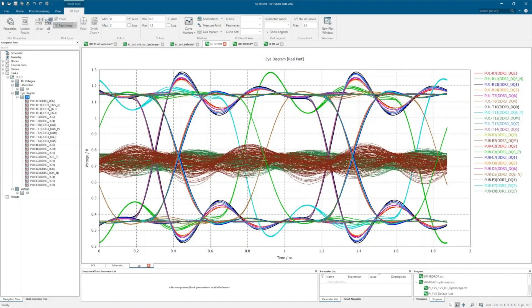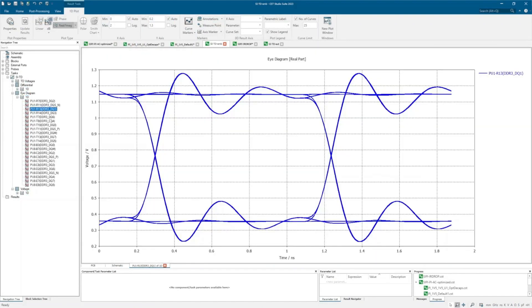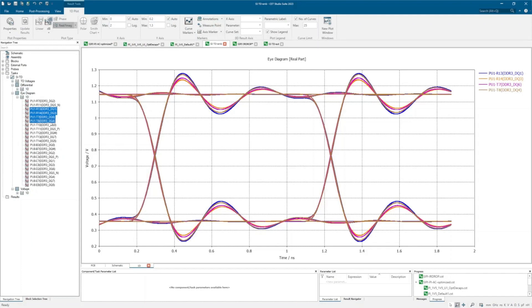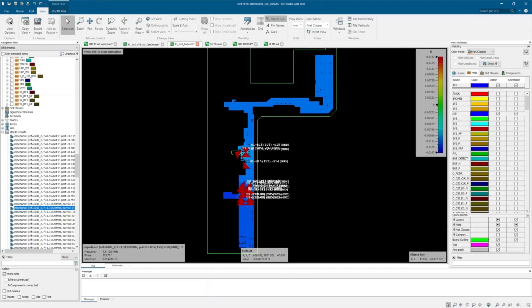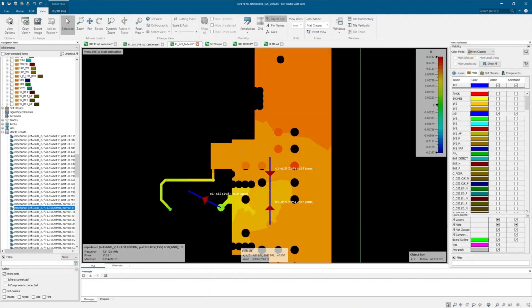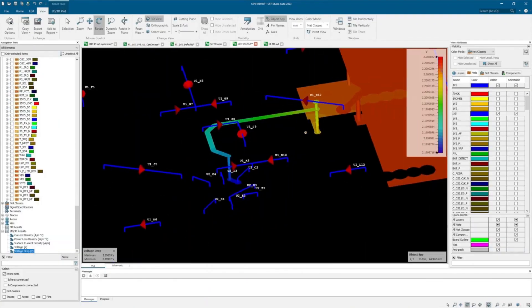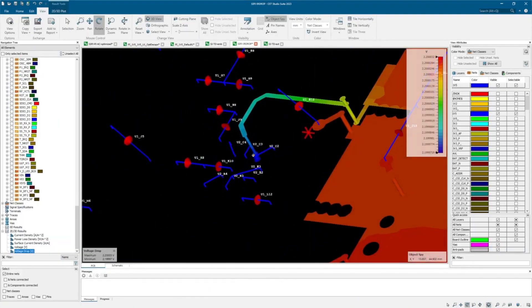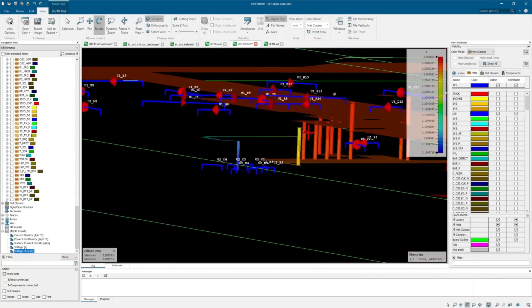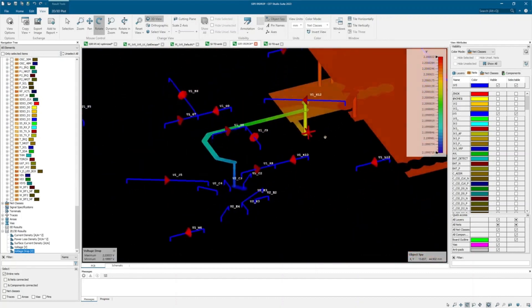Once imported, you can analyze eye diagrams and bit error rates, signal and power integrity analysis, voltage drops visually enhanced by the 3D viewer, and even S-parameters.